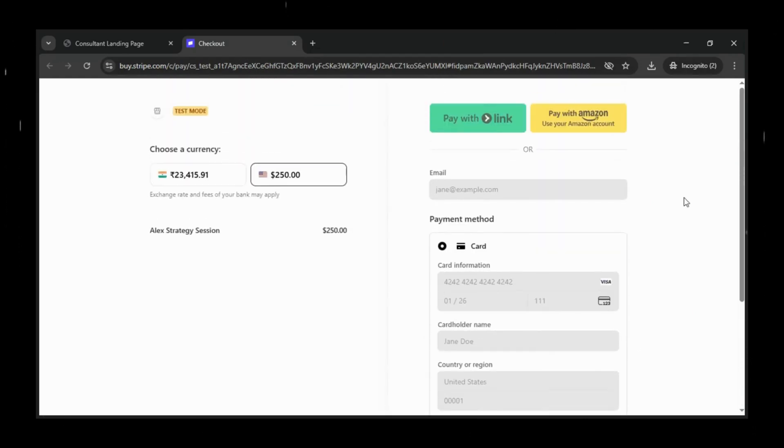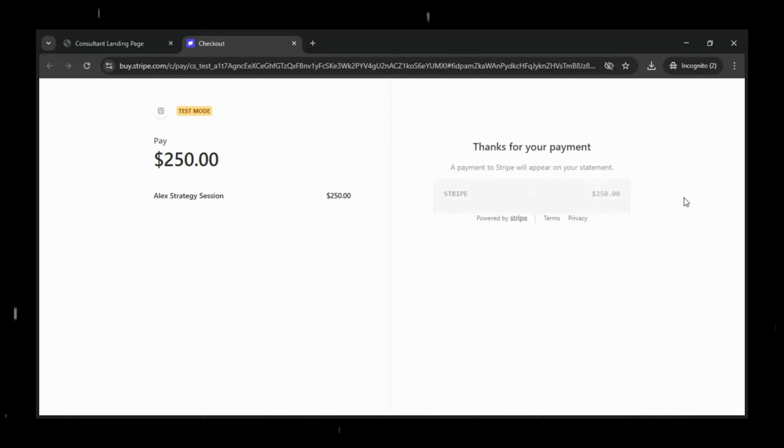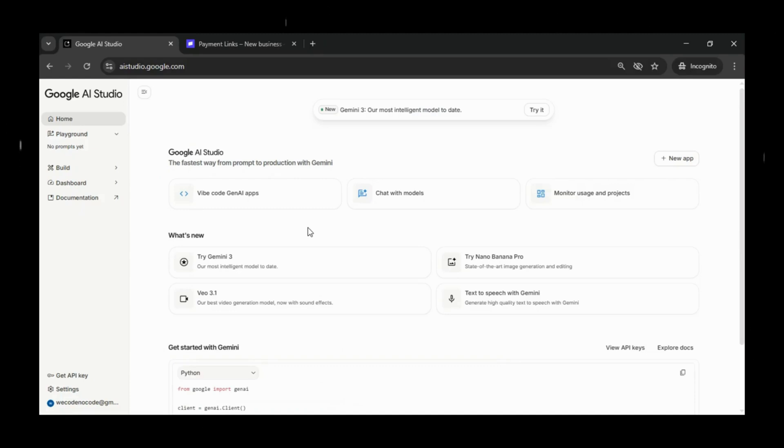Whether you're a freelancer, consultant, or creator, this setup gives you a professional online presence and lets you get paid instantly, all without writing a single line of back-end code.